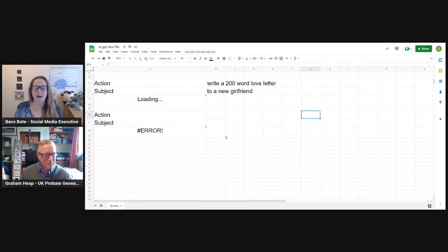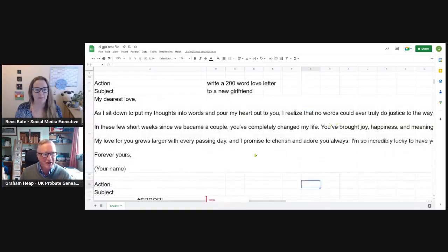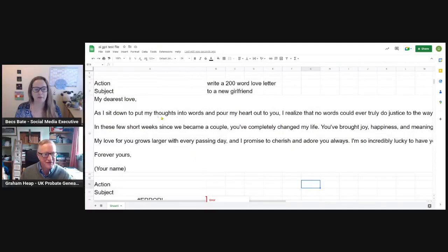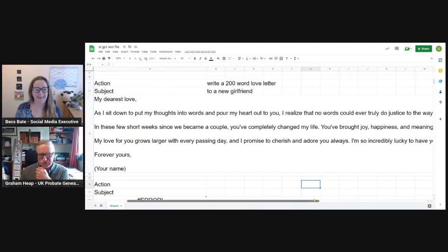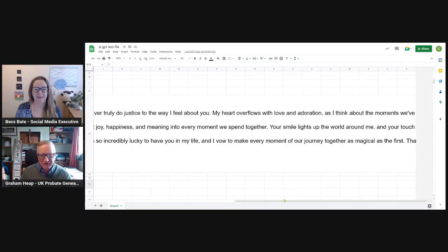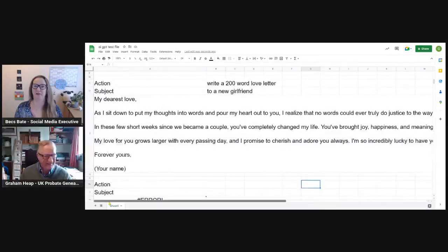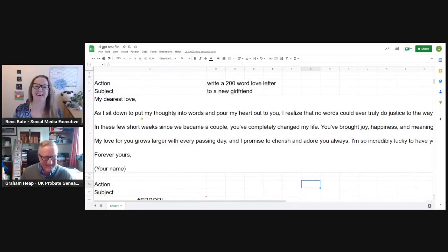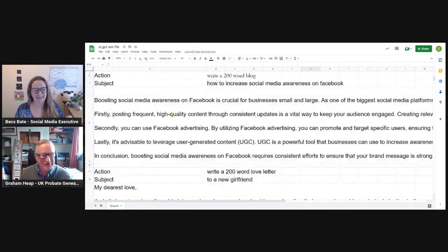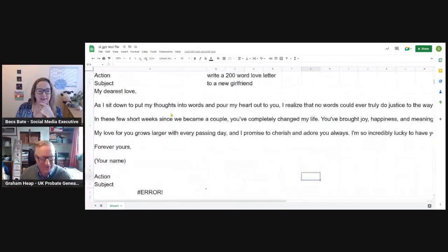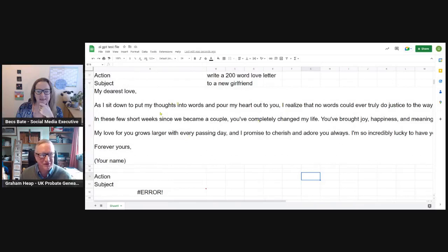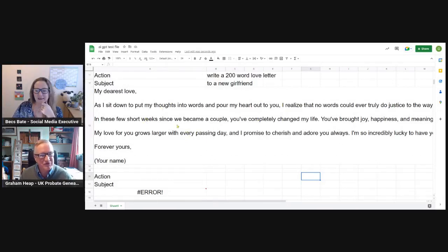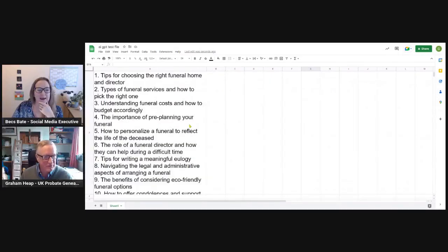Oh, we're writing love letters now. That came up very quick. I'll write a 200 love letter to a new girlfriend. So tell us, how does it get all this data? And where does it get it from? Well, basically there are several very large AI computers. Here we are. My dearest lovers, I sit down to put my thoughts into words and pour my heart out to you. I realise that no words could ever truly do justice the way I feel about you. My heart overflows in love and adoration. Well, that demonstrates that there really are no limits to what you can write about, or you could use it to write for you. The range of subjects and you can limit the length of it, or you can just ask it to come up with lists.